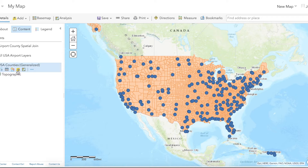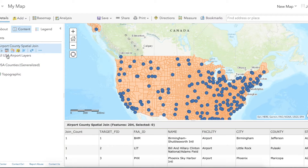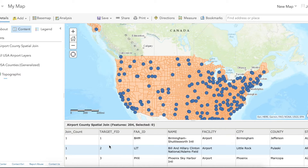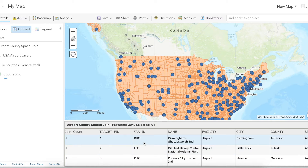The join is completed, so we'll open the attribute table. You can now see that for each airport, you have data from the respective county where the airport is located added at the end of the row.